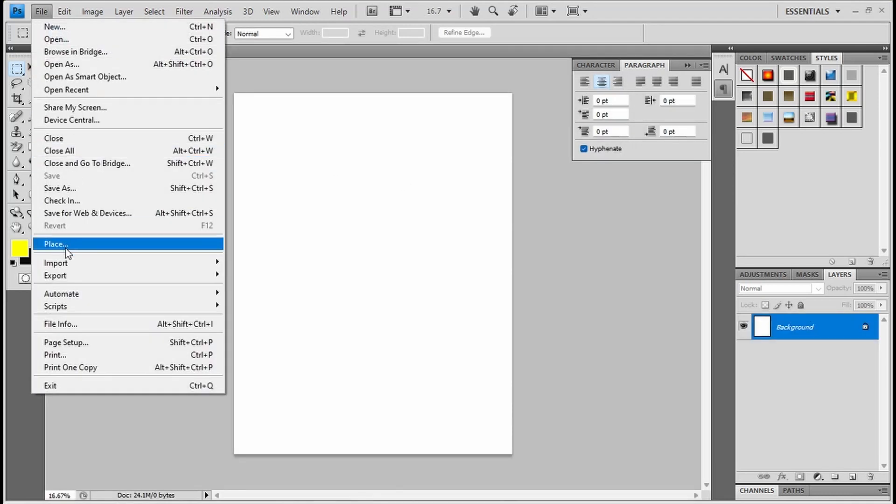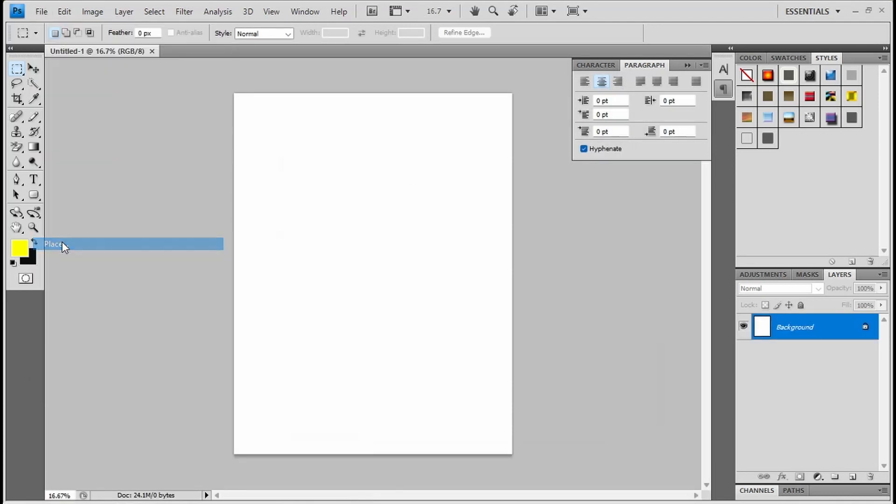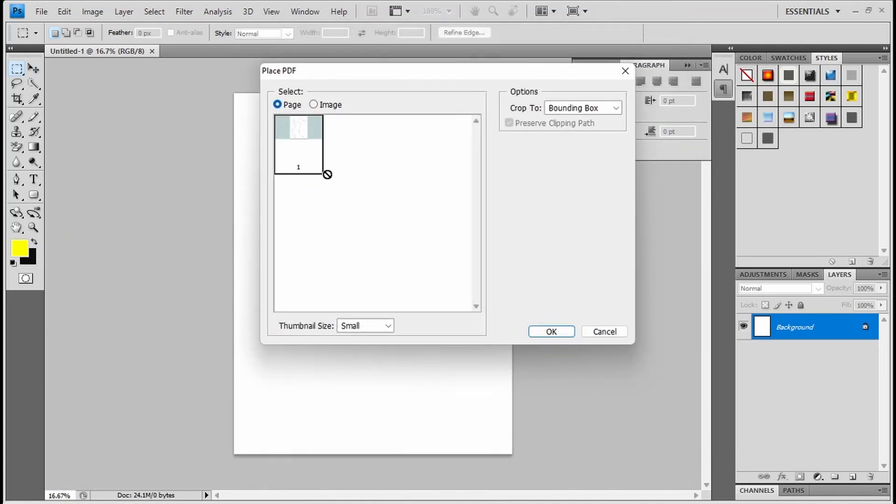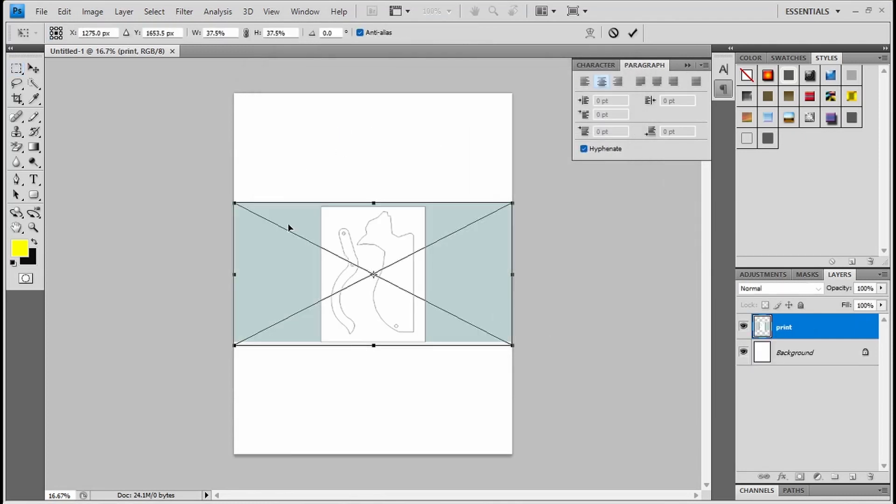The next thing you're going to do is place that PDF in here. You're going to pick it where you put it. Print. Open. Page. Say okay.